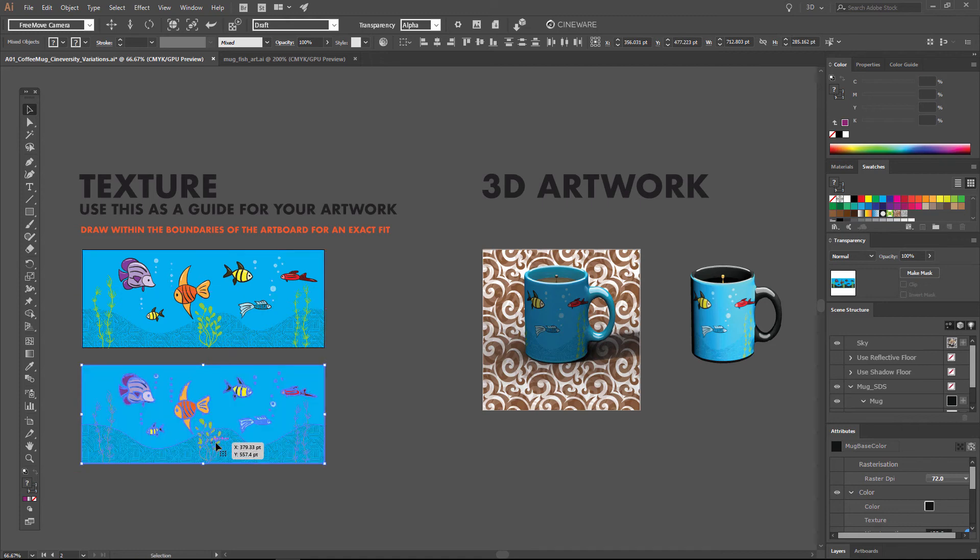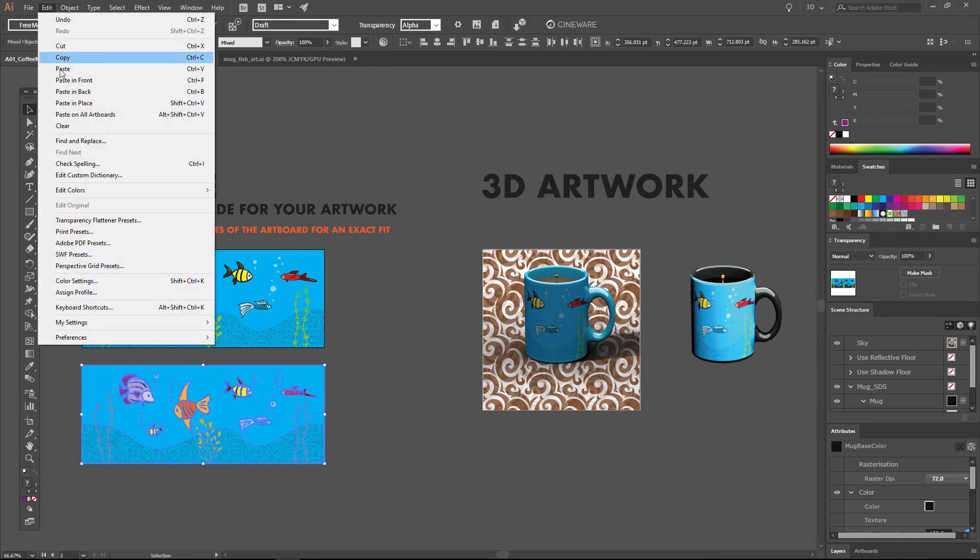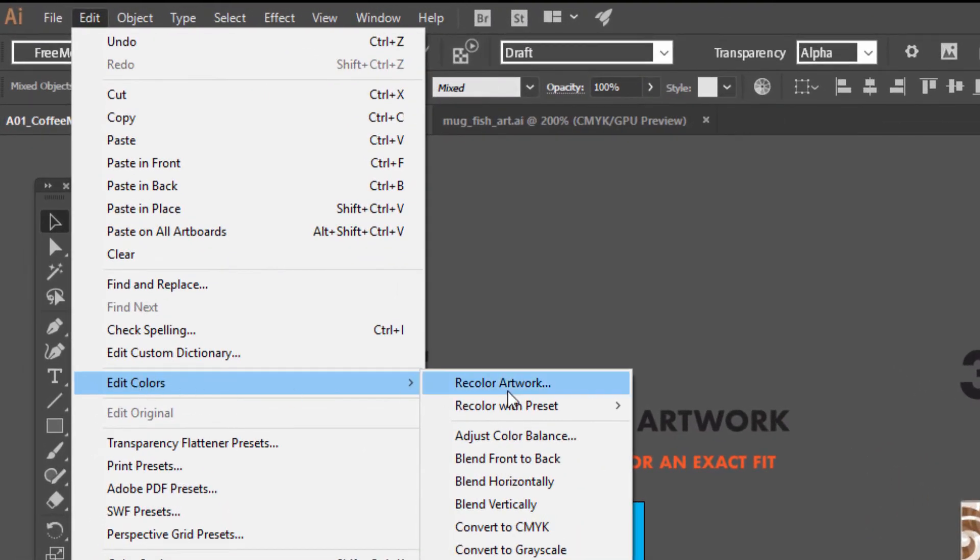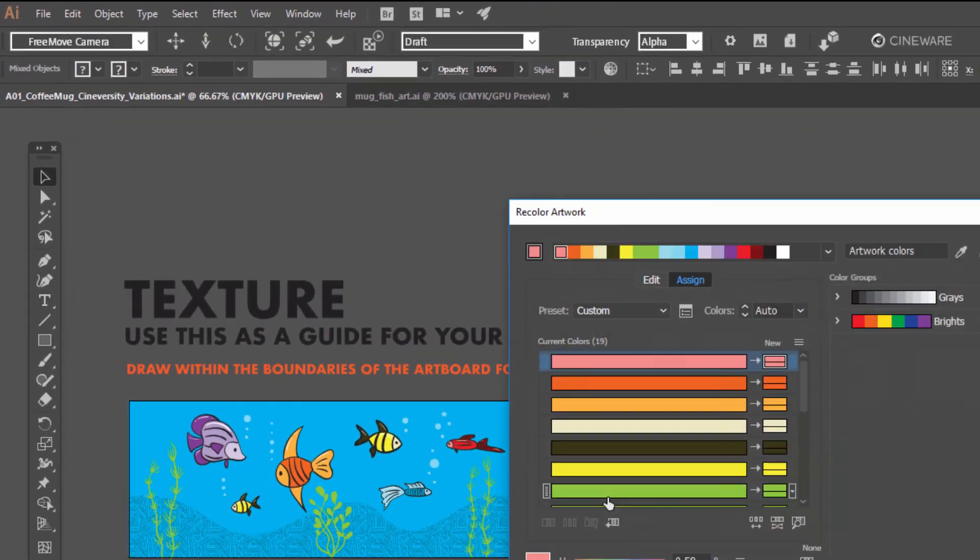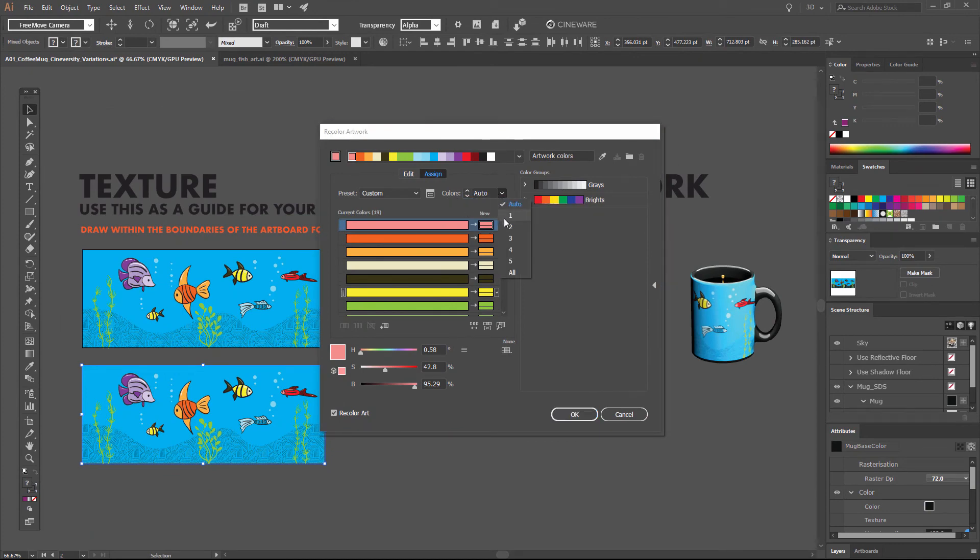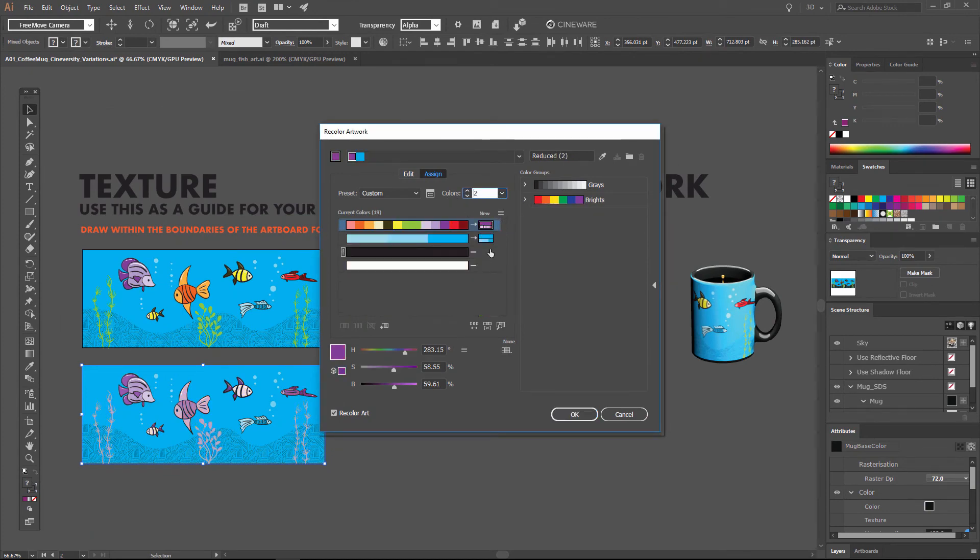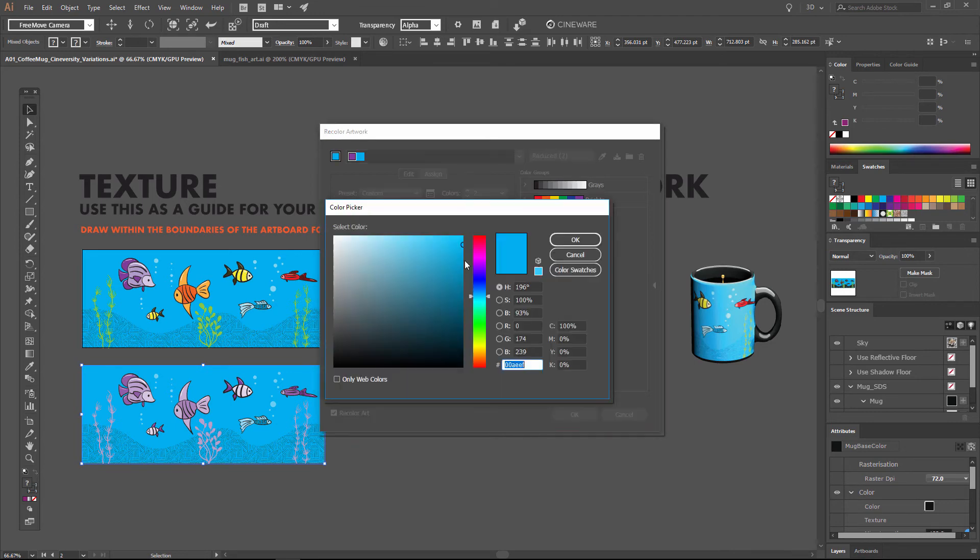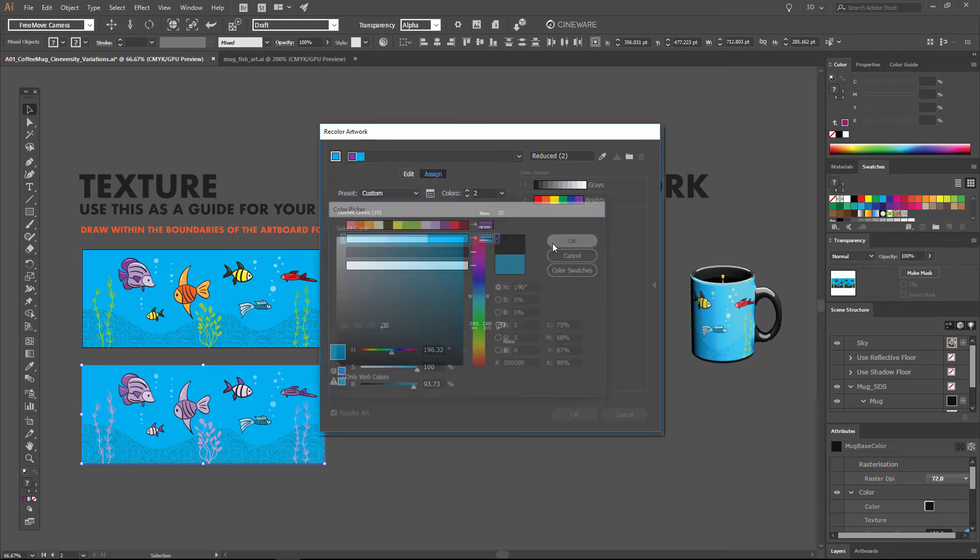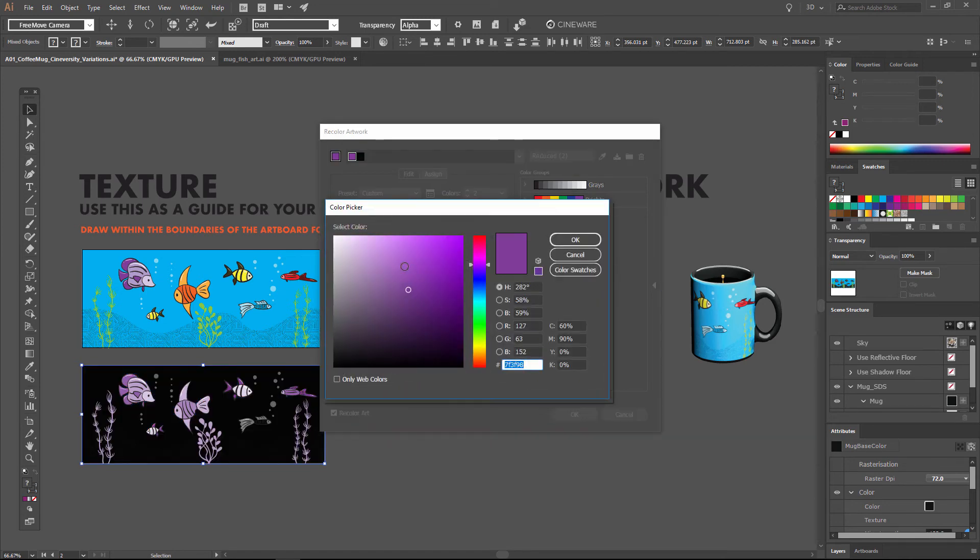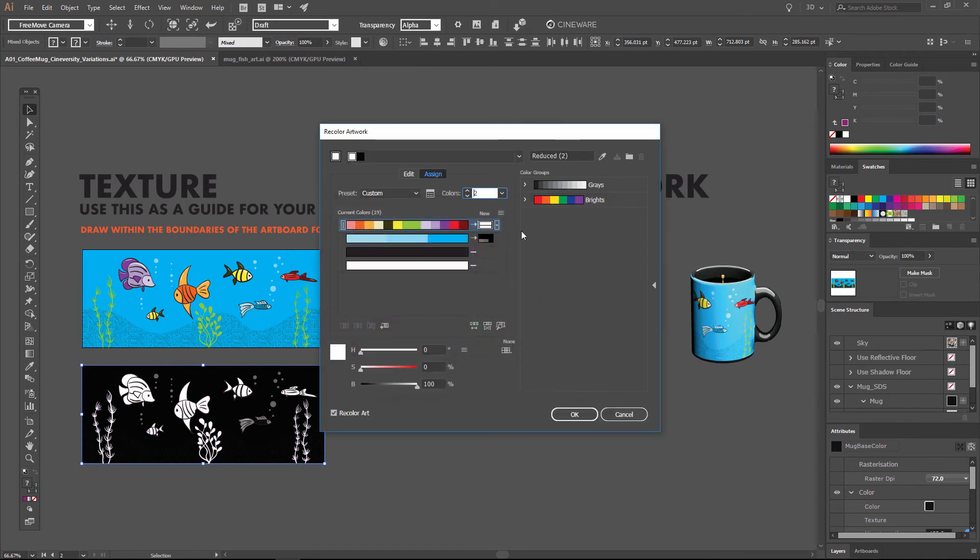There's multiple ways that we can do that. One of them is using Illustrator's Edit Recolor Artwork option. So we'll choose Edit, Edit Colors, Recolor Artwork. And we want to go ahead and take this down to two colors. We basically want to end up with black and white. Anything that's blue, we're aiming to end up with black for that. And any other color, we basically want to force to white.